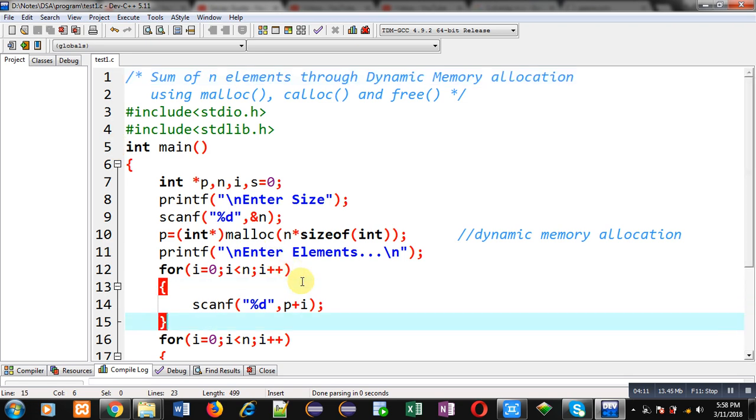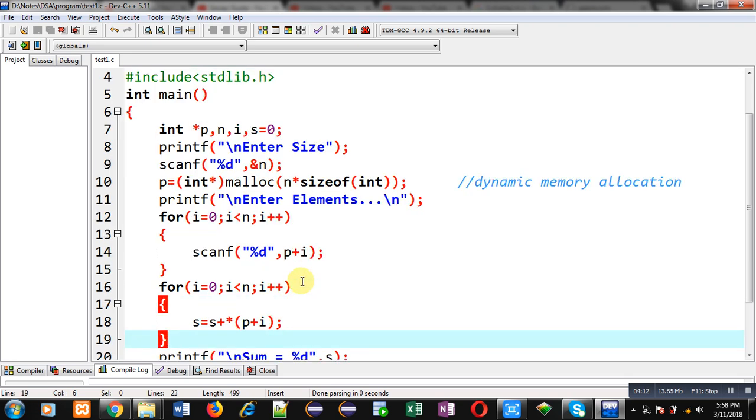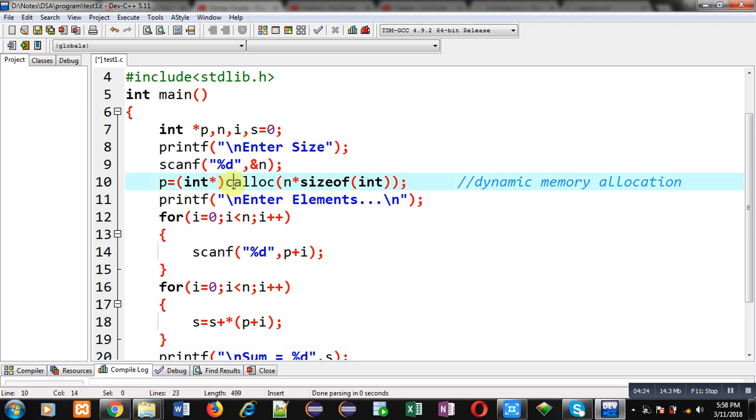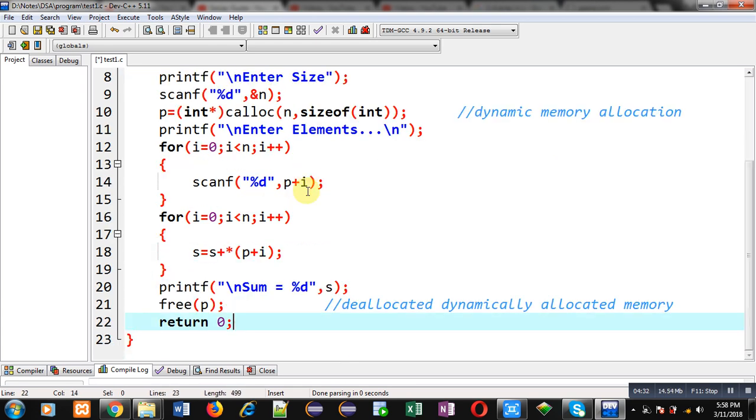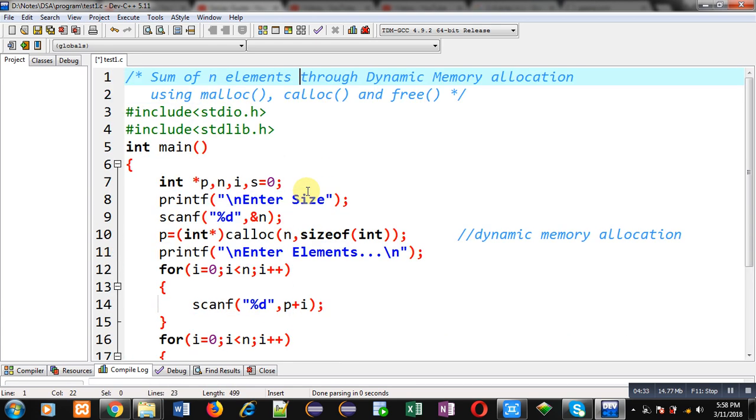This way the program is working properly. It is dependent upon user because before entering elements, I have to provide the size, that how many elements I want to enter. This is done with the help of malloc and free. Now I can use calloc function here.